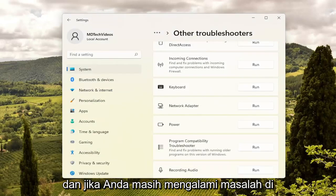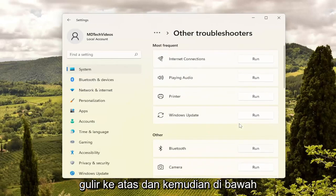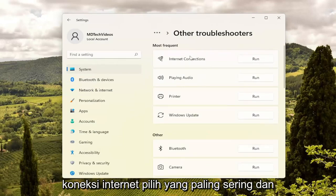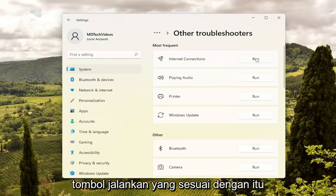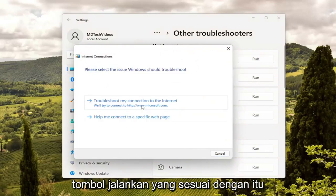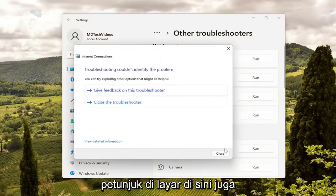If you're still having a problem, something else we can try: scroll up and then underneath Most Frequent, select Internet Connections and the Run button that corresponds to that. Then you will go ahead and follow the on-screen prompts here as well.